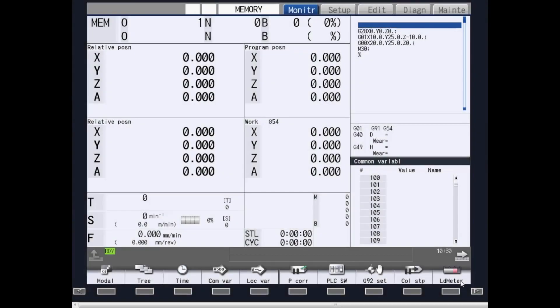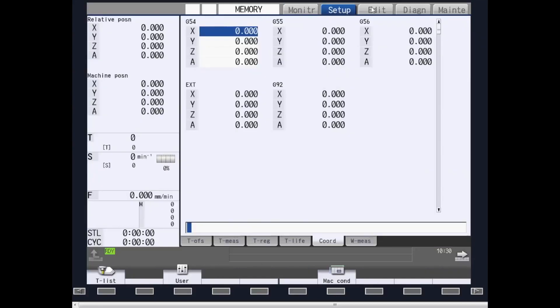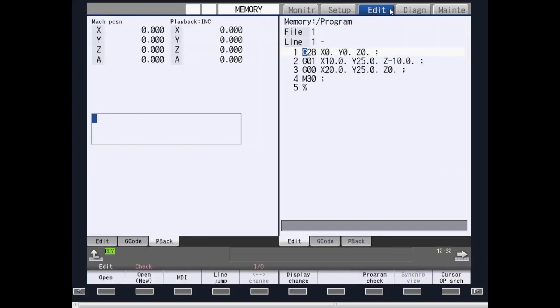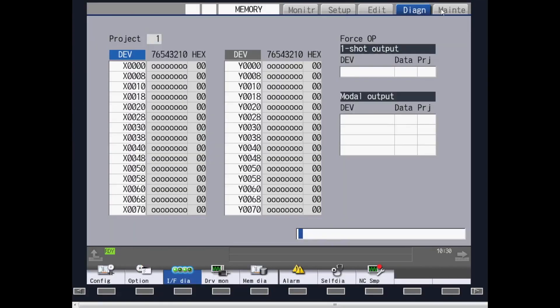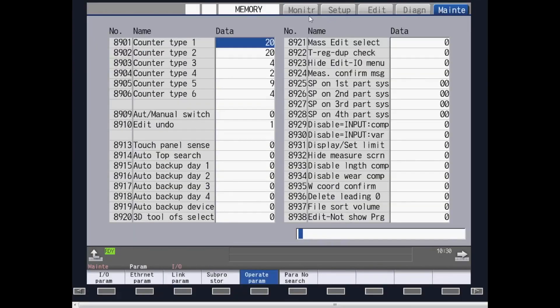Welcome to the M8 Series HMI Overview. In this video, we will go over all of the screens in the M8 Series CNC controls. The screens that are shown are monitor, setup, edit, diagnostics, and maintenance.